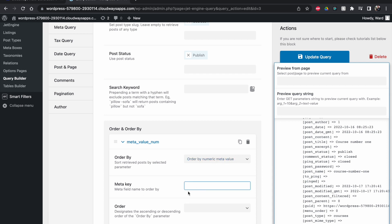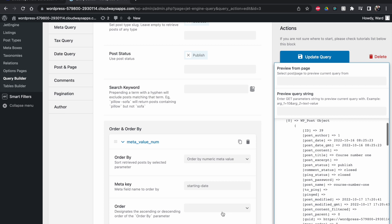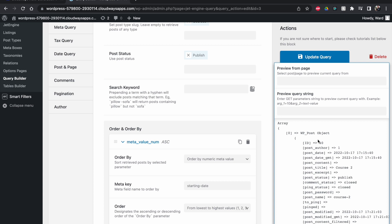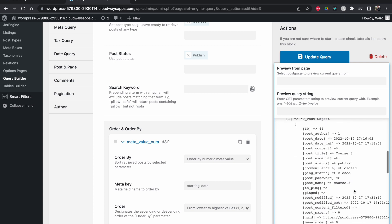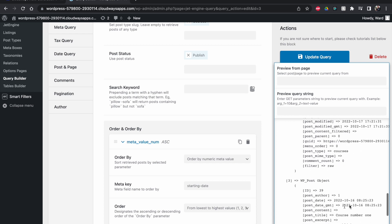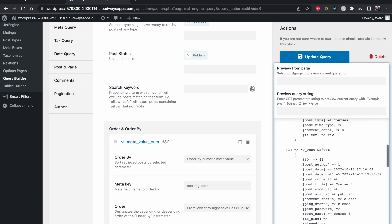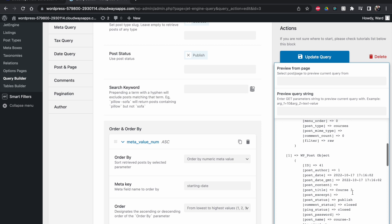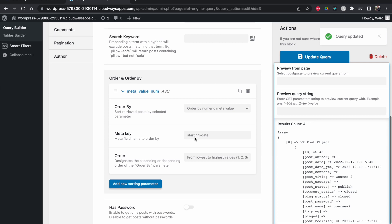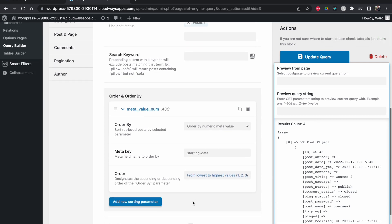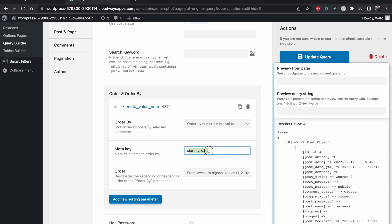Let's check if the order changes. With 'Order by Numeric Meta Value', in the meta key field I've entered 'starting_date', and set the order from lowest to highest. Now you can see it has changed — the first displayed is course number two, then course three, then course four, then course one. So the order has already changed based on date. Click 'Update Query' and the query is ready.